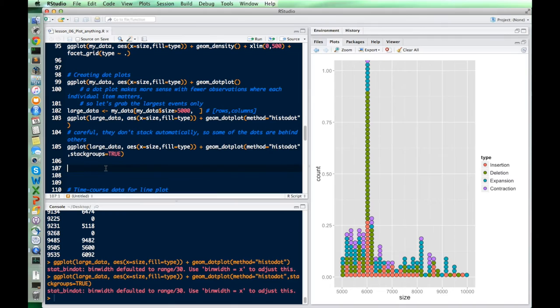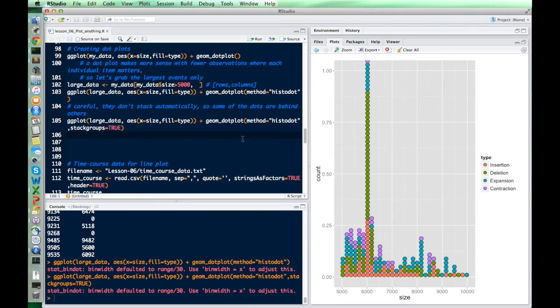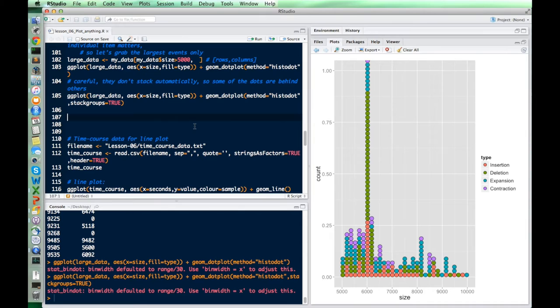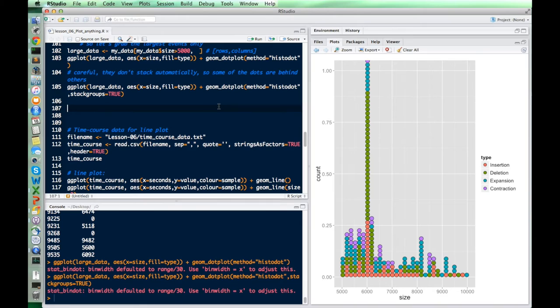Dot plots are really only useful when you want to count individual observations. You could do the same thing with a histogram by using geom_bar instead of geom_dotplot. Dot plots work best if you're dealing with data that only has a few observations — like 20 mice — where you want to see how each individual differs from the others.